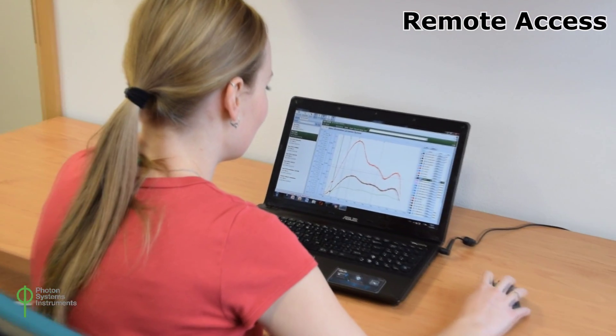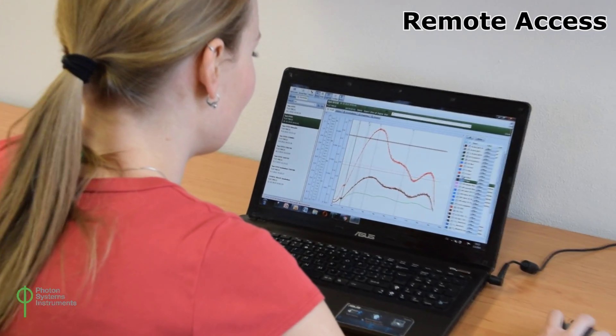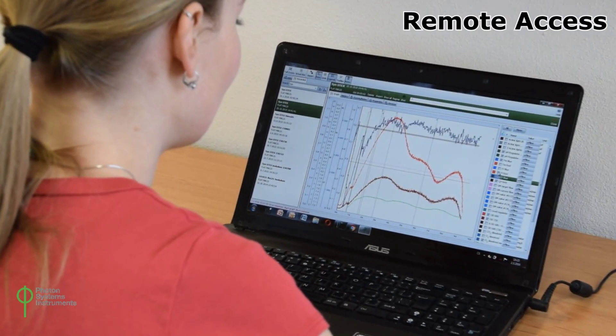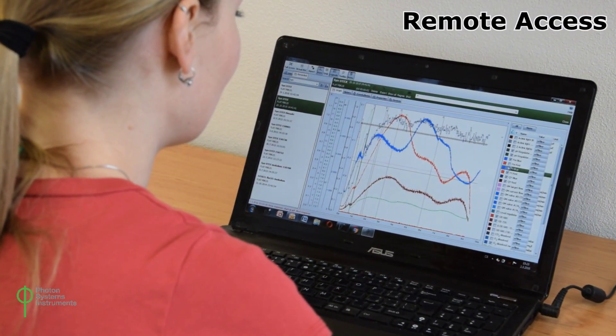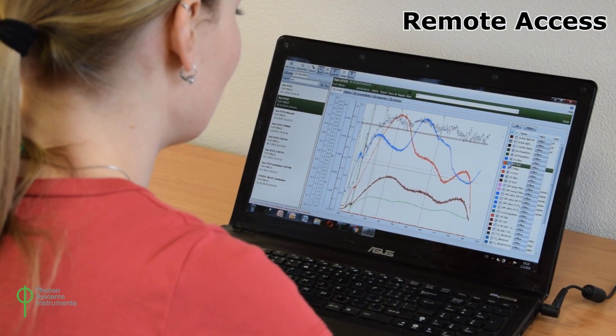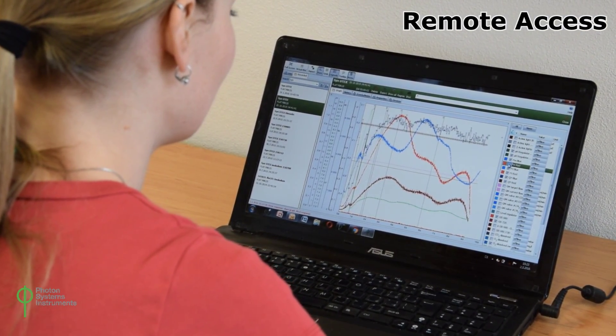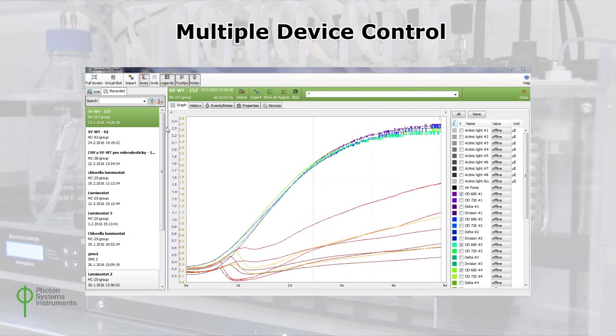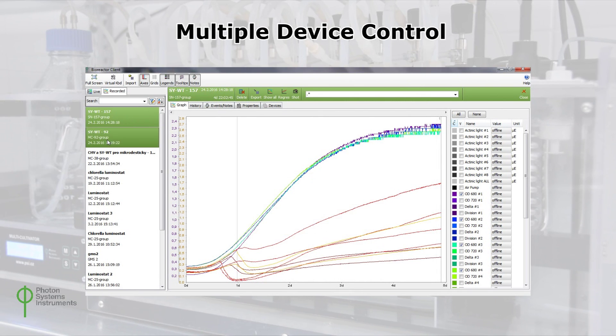The software supports remote control access of all Multicultivator functions from any location. The software is available in both basic and advanced versions.